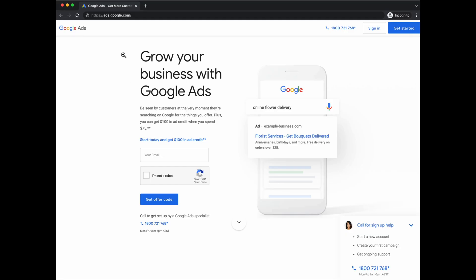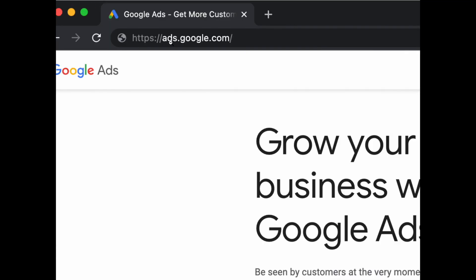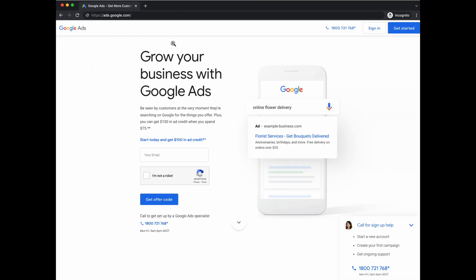Now that you have your clear strategy, your website communicates exactly what you want users to do, and you have a clearly defined initial market, let's go to setting up your campaign. Go to ads.google.com. If you already have a Google Ads account, click sign in. If this is your first time, click 'get started,' which will bring you to a screen where you sign into your Google account or click the 'create account' button.